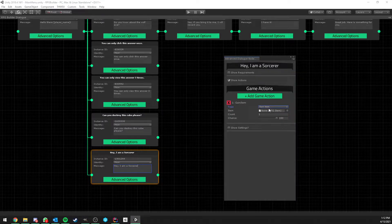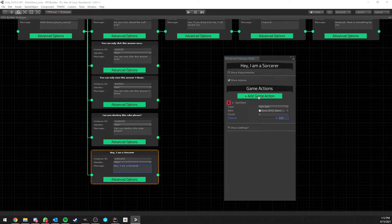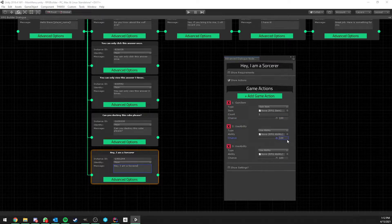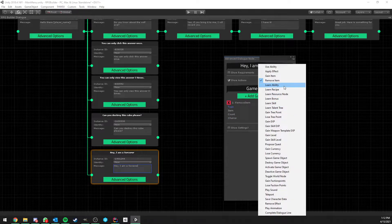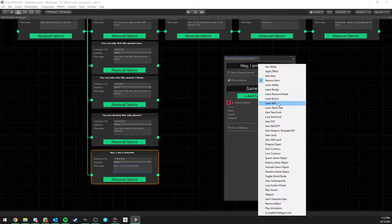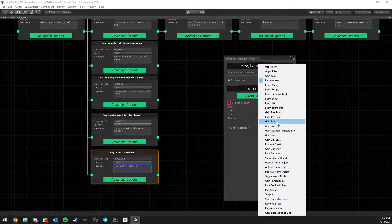You can give yourself items like potions, and each game action has its own chance slider from 0 to 100, where 100 means it happens every time. For example, you could set only a 50% chance to get a potion from a node. You can also lose items, learn abilities, learn recipes, learn resource node bonuses, learn skills, learn talent trees, gain or lose talent tree points, gain experience for your character, gain skill experience, or weapon template experience — a new system also coming in 1.0.4.